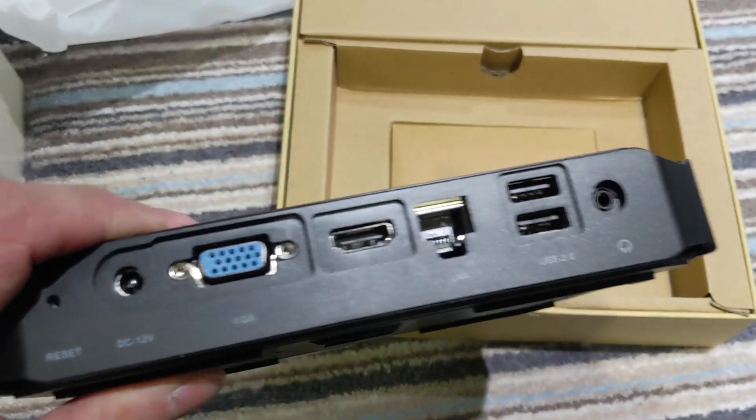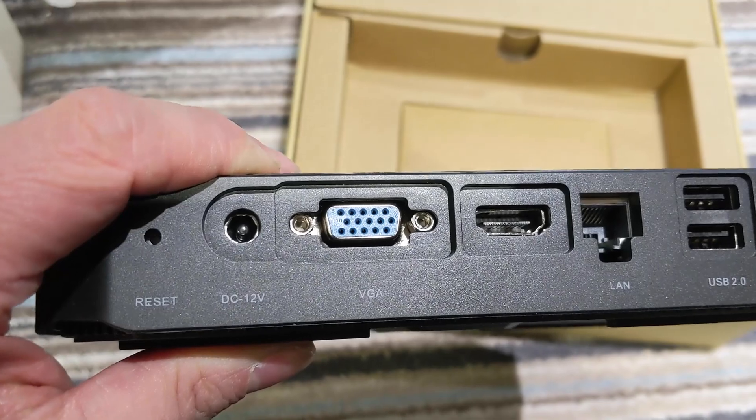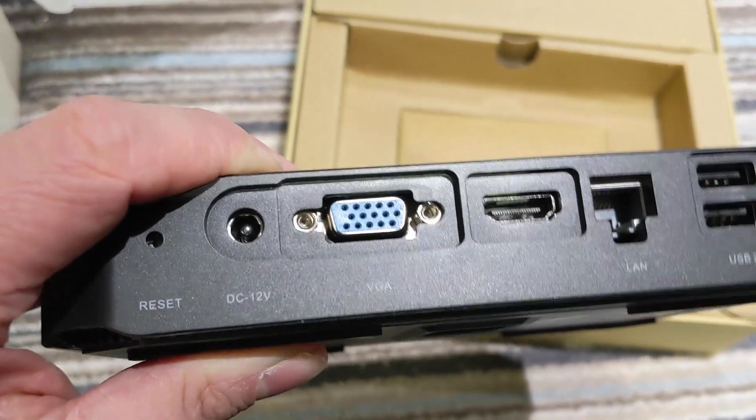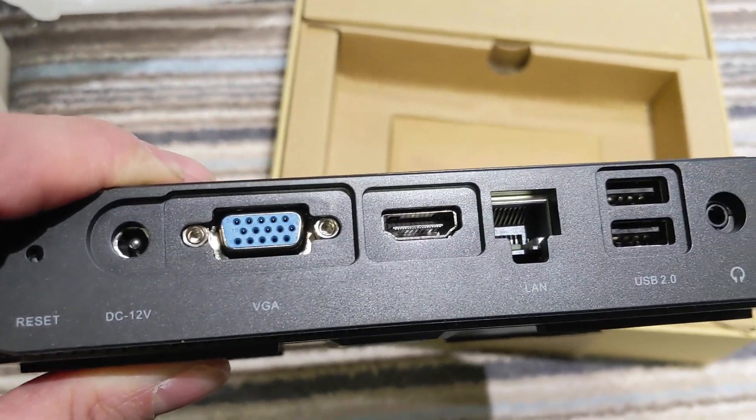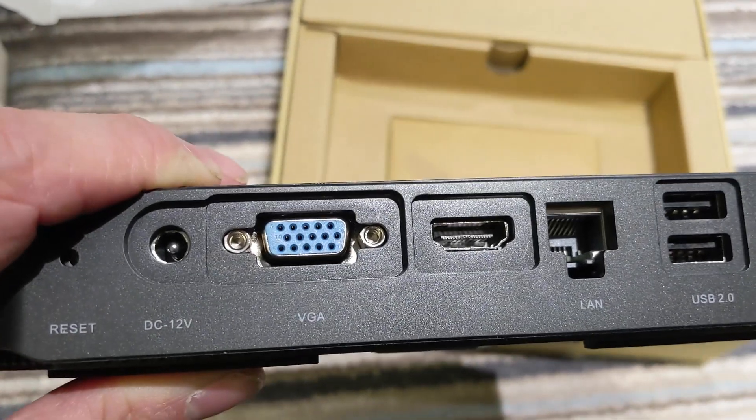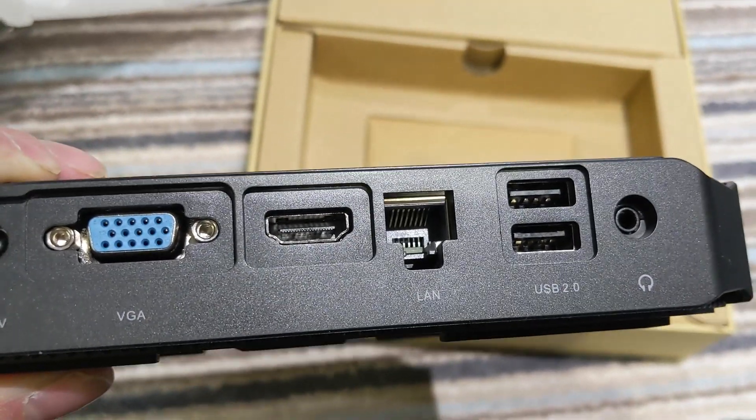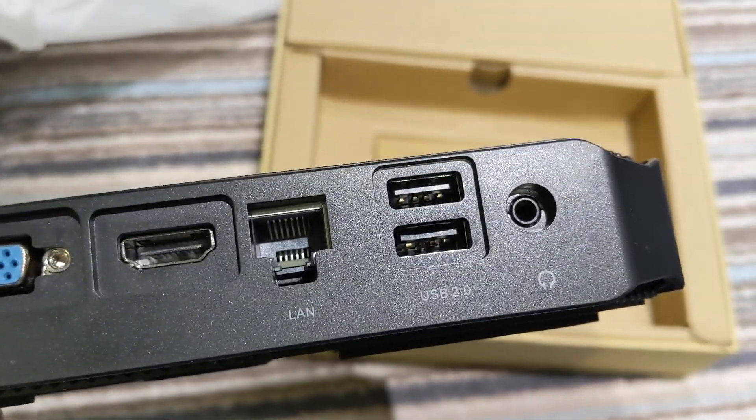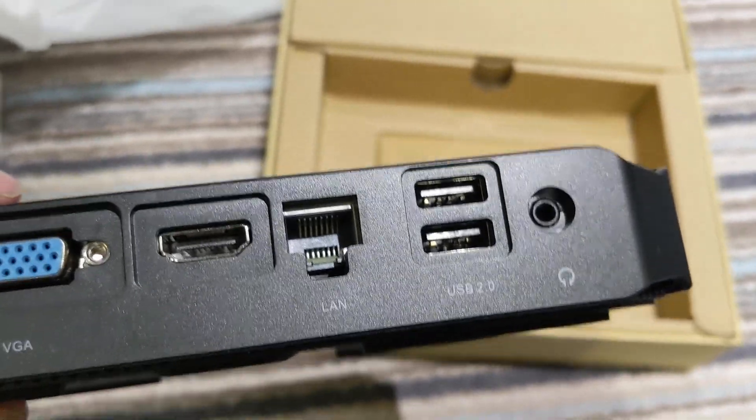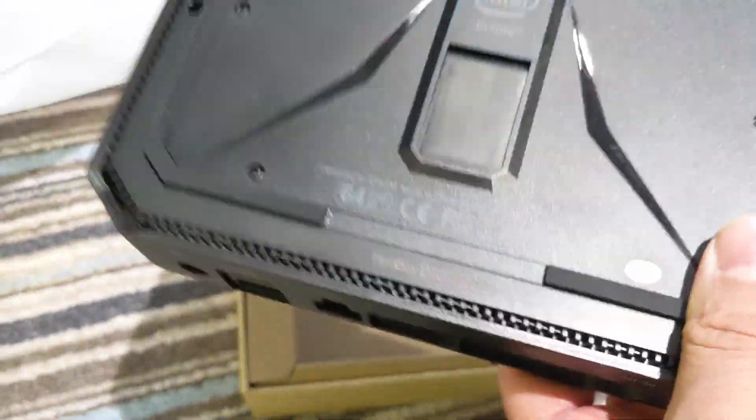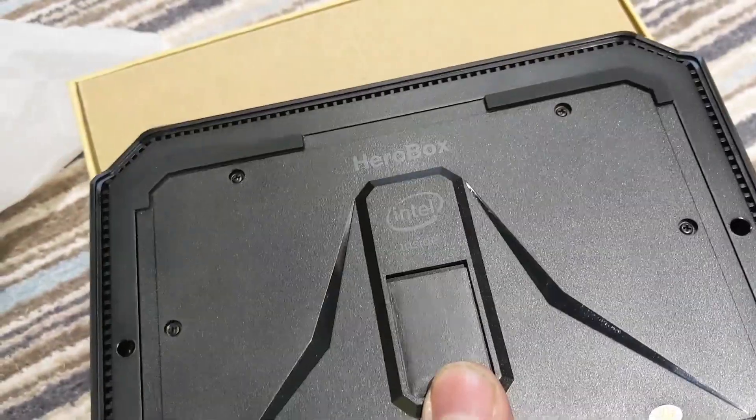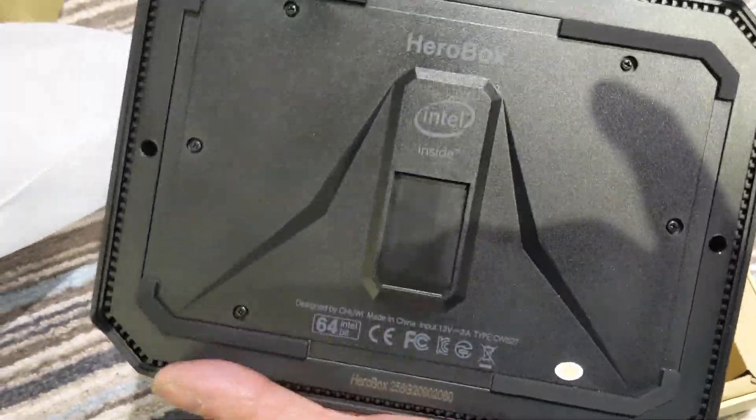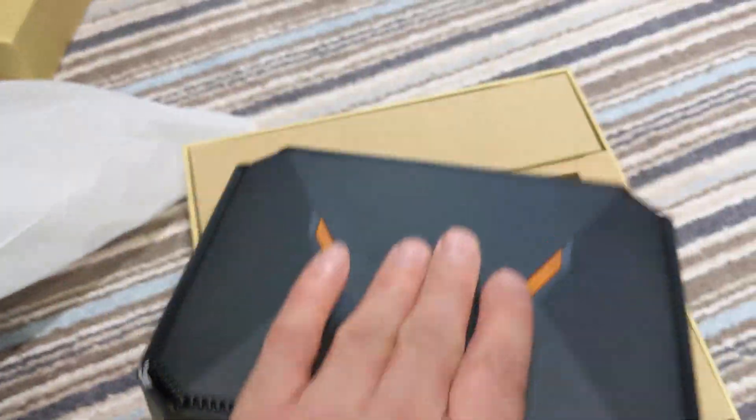Nothing on the side. There we have 12 volts in, a reset button. Why I don't know, if it locks up why wouldn't you just pull the mains out, no idea. Good old-fashioned D-sub, why do you want that in this day and age I've got no idea. HDMI, why can't you have a second HDMI or perhaps this chipset can only support one display, I don't know. A gigabit LAN and two USB 2 slots. Why wouldn't it have USB 3 all the way around, I don't know.